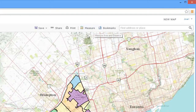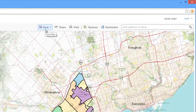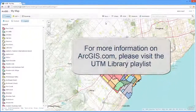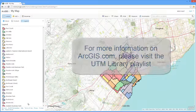The Measure button will allow you to calculate areas or lengths. The Save icon will allow you to save your work into the My Contents folder, which can be found on the homepage. For more information on ArcGIS.com, please visit the UTM Library playlist.